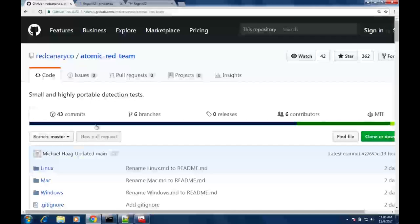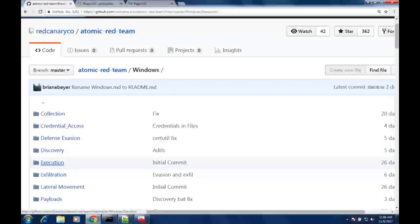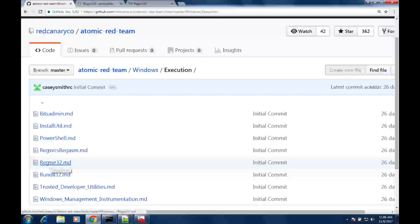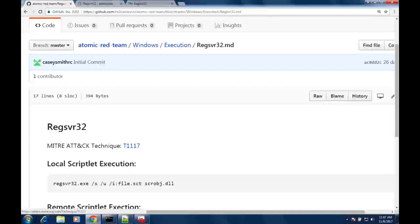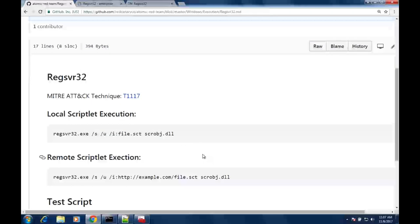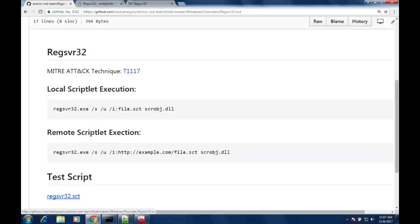Our catalog follows the same flow as the MITRE framework. You go into Windows, browse into the execution tab, and find RegSvr32 there, with cross mappings back to the framework. We've provided a very brief overview of what the test case is and sample scripts on how to actually execute the test. That's what an atomic test is — really distilled down to simply what the technique is and how do you test it to seed your logs and make sure your detections are actually working. The goal is to ensure that whatever tool or software you're using to detect attacks, your telemetry is being collected and analyzed properly.